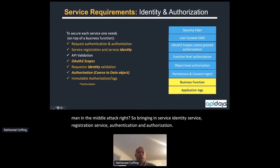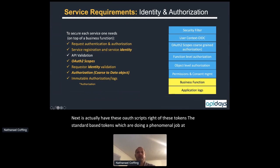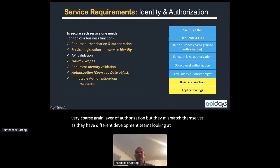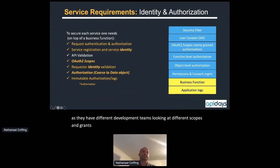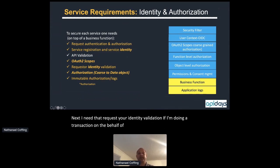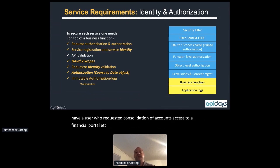Next, I have OAuth scopes — these standards-based tokens doing a great job at bringing a coarse-grained layer of authorization, but they mismatch as different development teams look at different scopes and grants to protect different services. Then I need requester identity validation: if I'm doing a transaction on behalf of a user — which most of my transactions are, such as account consolidation or financial portal access — I need to maintain that requester identity across each microservice in a multi-step transaction.